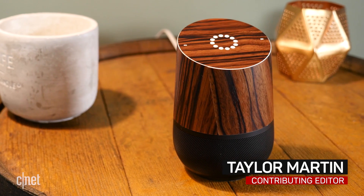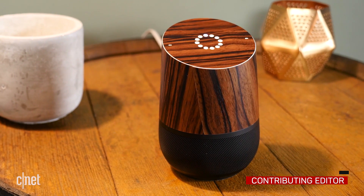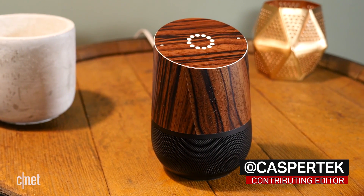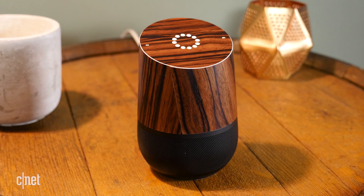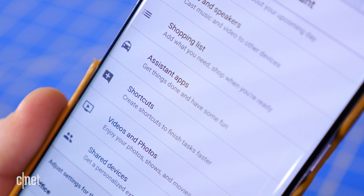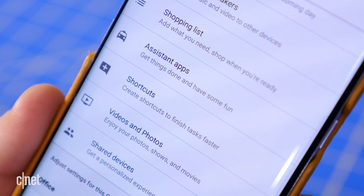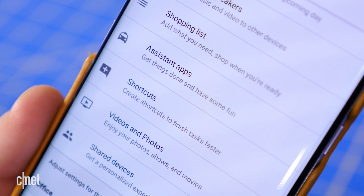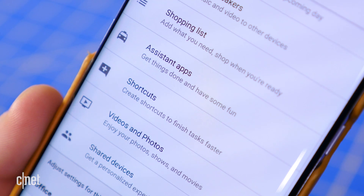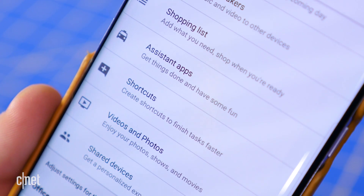Google has introduced an easier way to issue complicated or long commands to your Google Home speaker. It's calling the new feature Shortcuts, and it's sort of like a text expander for your voice. Here's how to make your own Google Home Shortcuts.